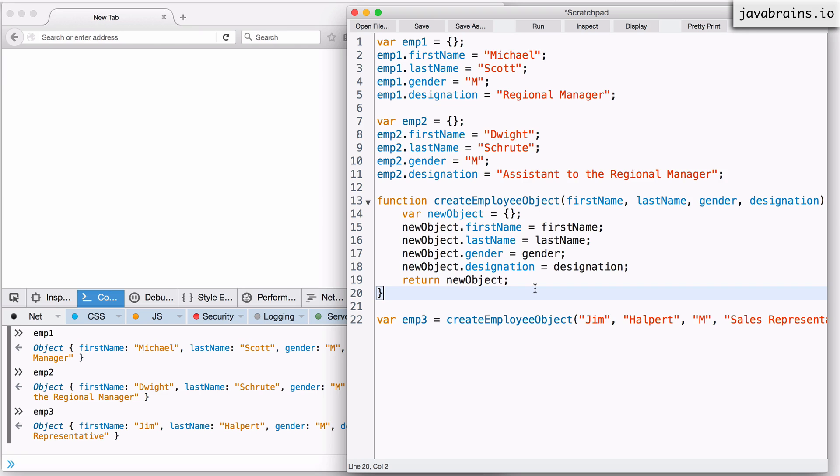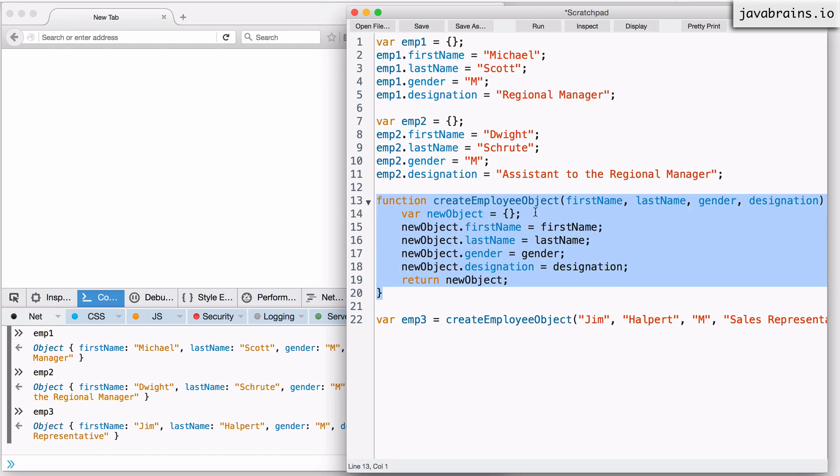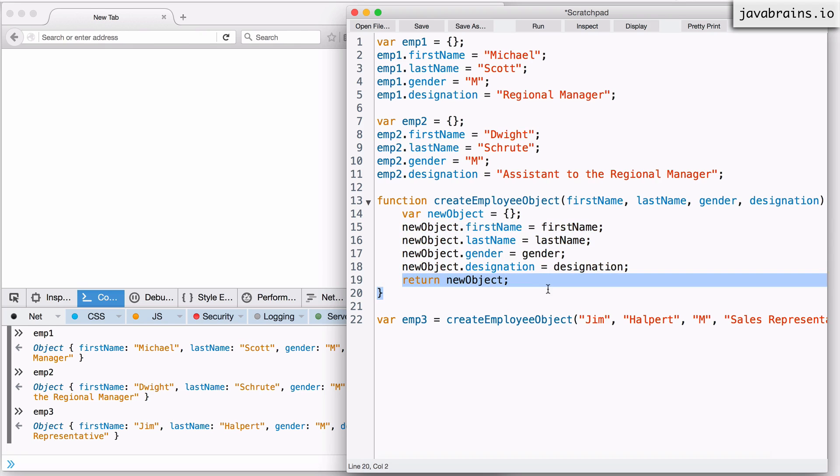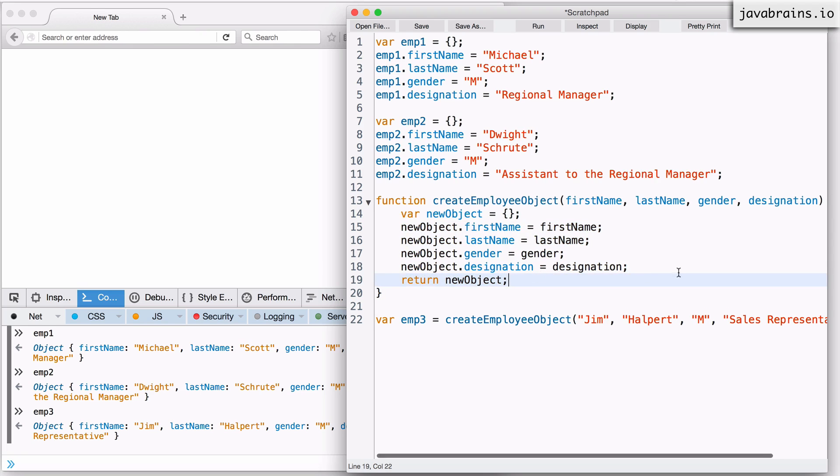JavaScript has a similar concept but it has its own nuances. So let's cover that. Think of a function like this which creates an object. You've written this function to initialize an empty object and then populate everything you need to populate on that object and then you return the object that you initialized over here.